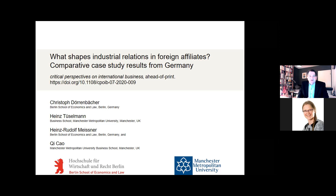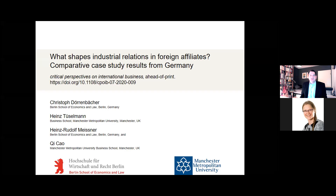The basic idea of this paper is that we know from the literature a large number of papers that compare national companies versus foreign affiliates, but what we hardly find is that anybody's looking at labor relations or industrial relations, and we did that with the case of Germany.